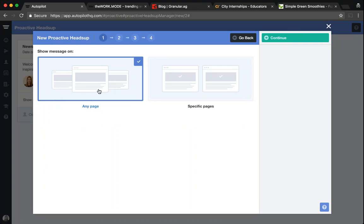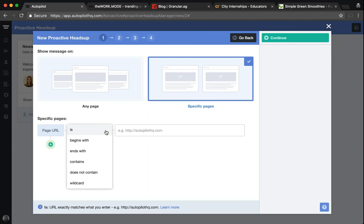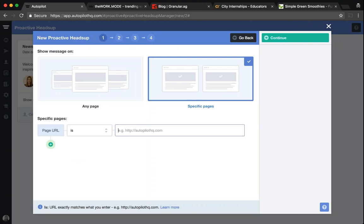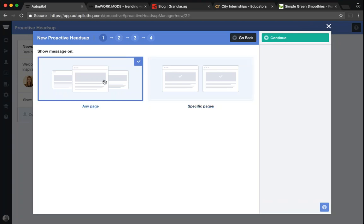You have two options. The first is to select any tracked page that a visitor lands on if they're unknown. The second option is to select a specific page. When selecting a specific page, the URL can be set to: is, begins with, contains, or does not contain. Simply enter in the URL and then select whether there are additional URLs that the same message should appear on. For today though, let's look at the any page configuration.